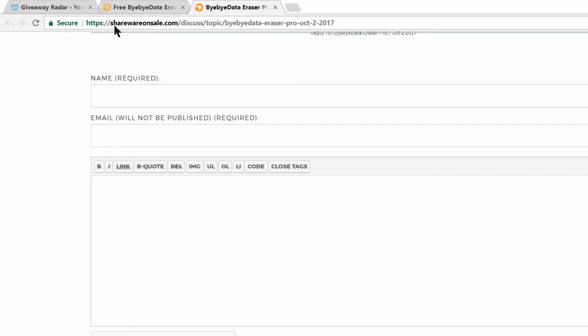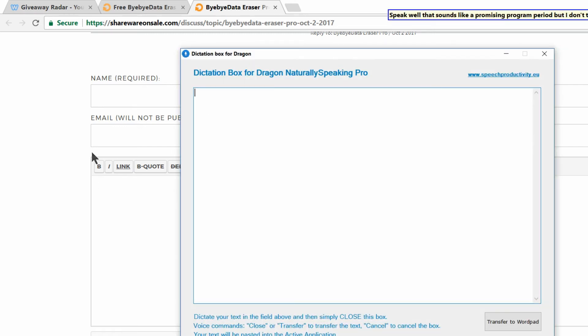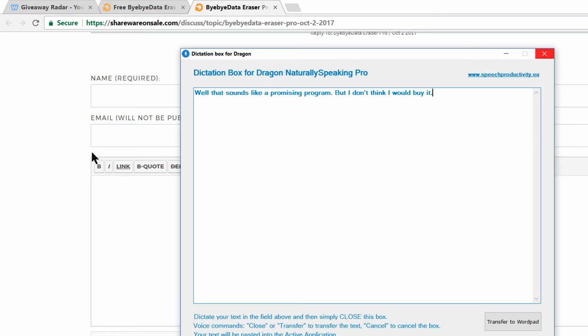I will demonstrate it here on Shareware for Sale, where I would like to comment on a program that's being offered for free. Speak. Well, that sounds like a promising program period, but I don't think I would buy it period. There you go. The dictation box is being called up automatically straight after I utter the word speak and the first sentence I say after that is being pasted in automatically.